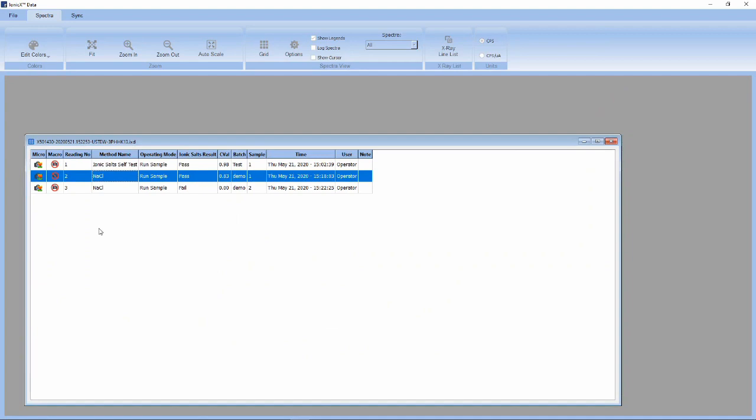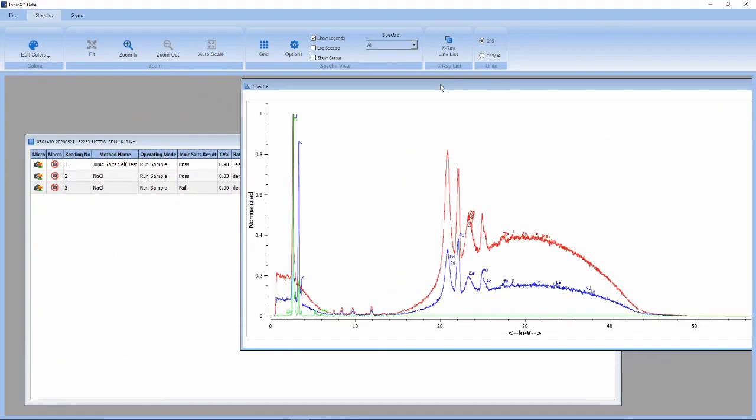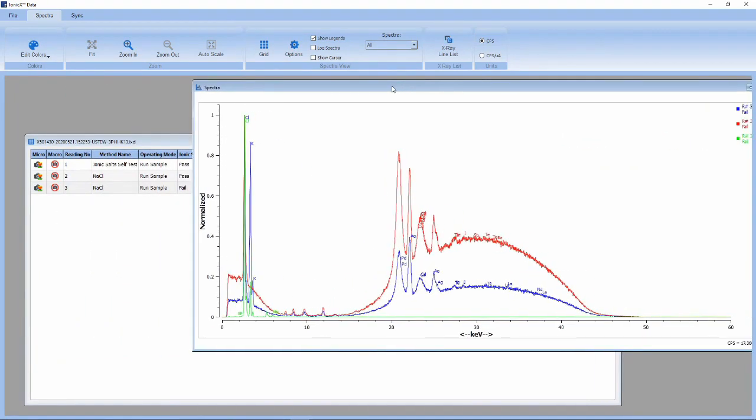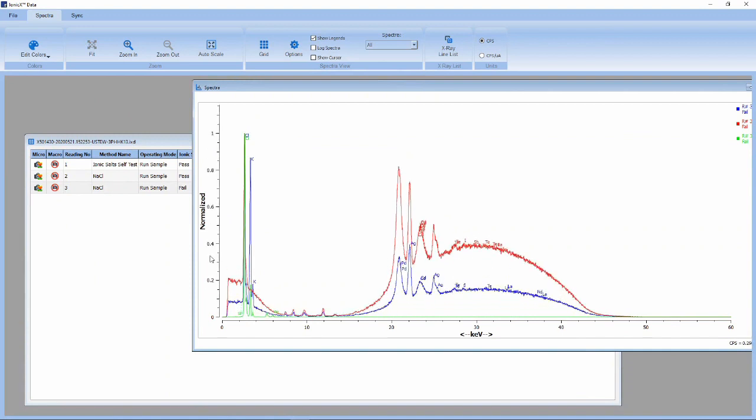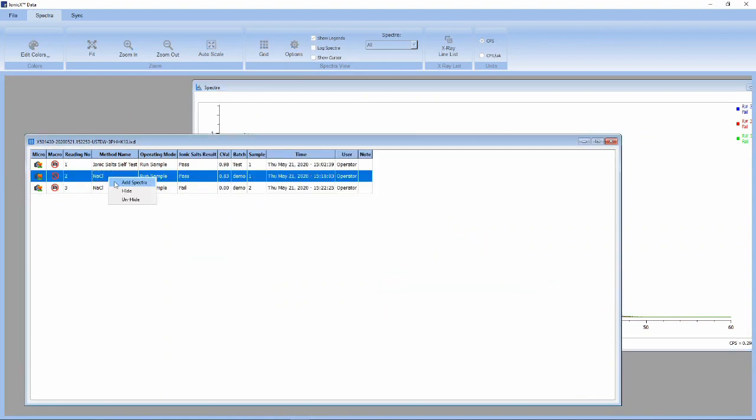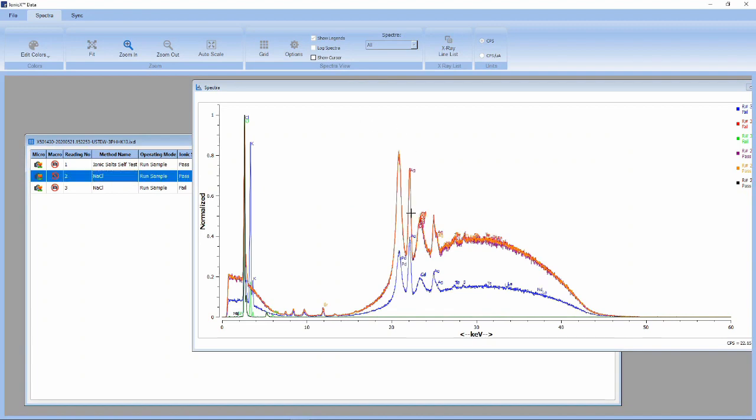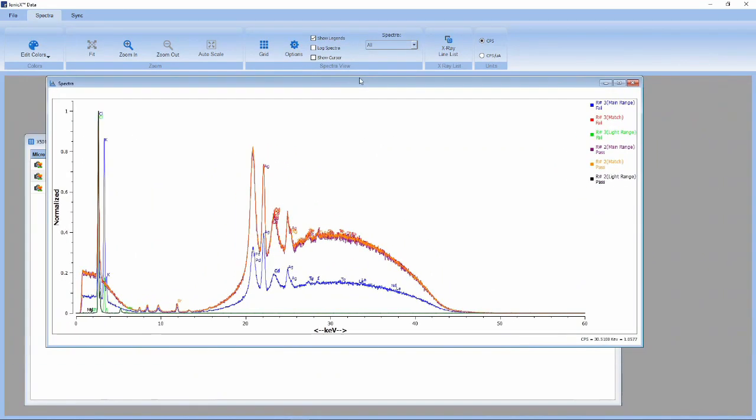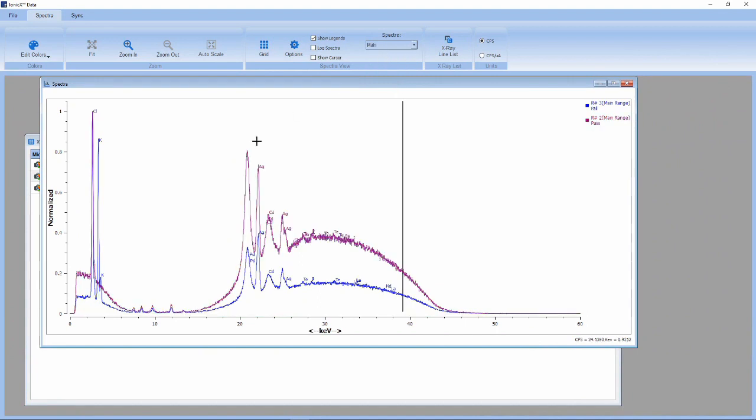Looking at the failed sample, we can see some spectral differences right away from peak location and intensities. Selecting both the pass and fail spectra, we can overlay them and see how they match with one another. Selecting the main spectra to view, we can see immediately the difference in peak locations and intensities.